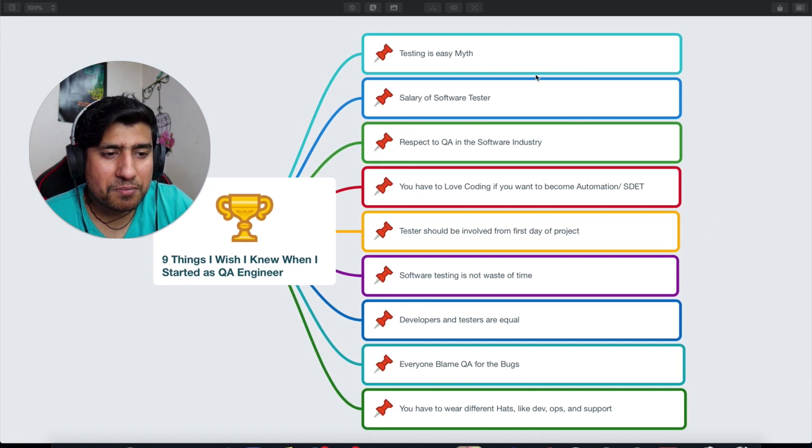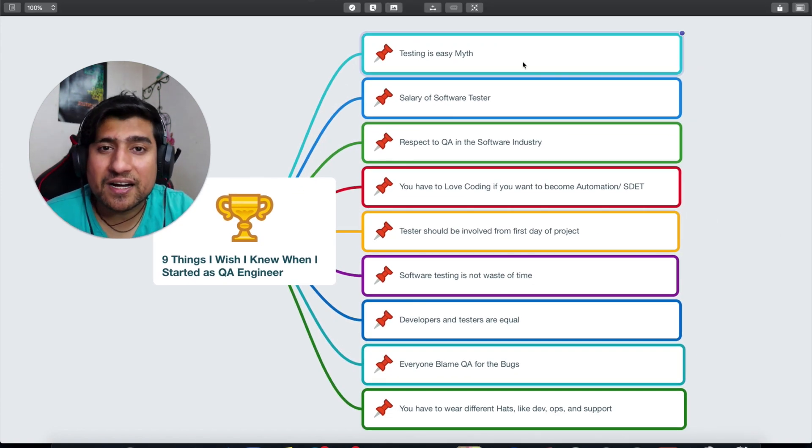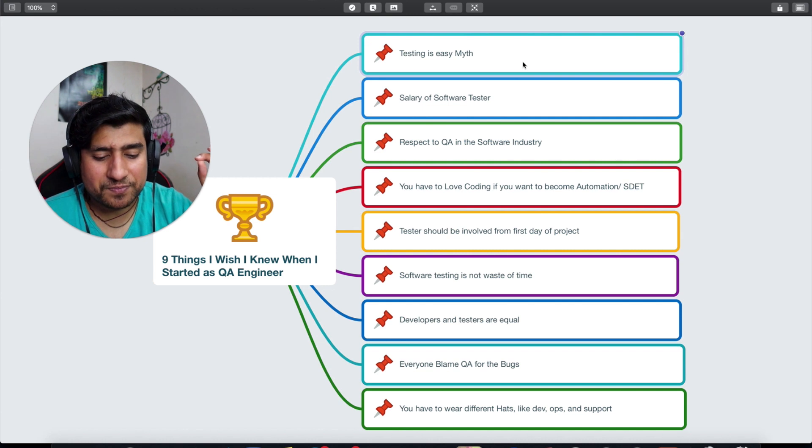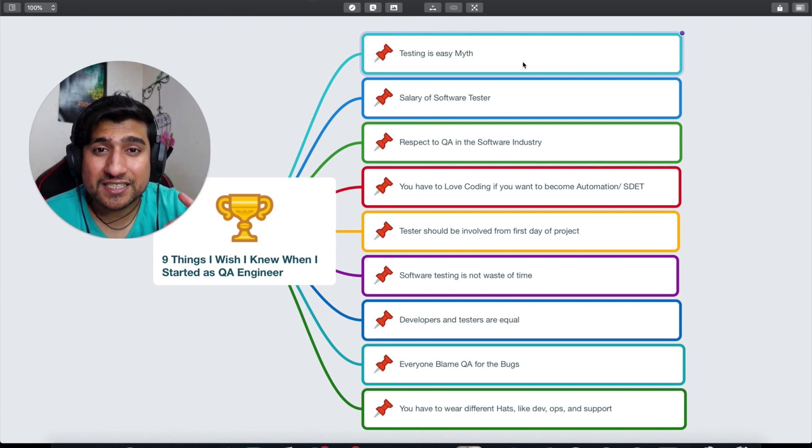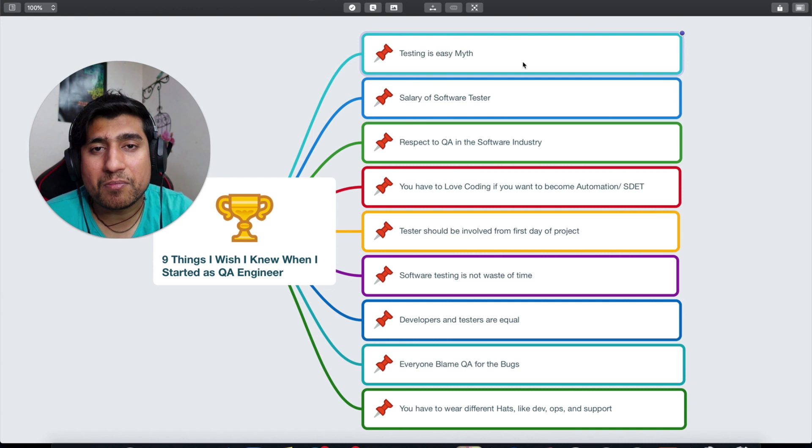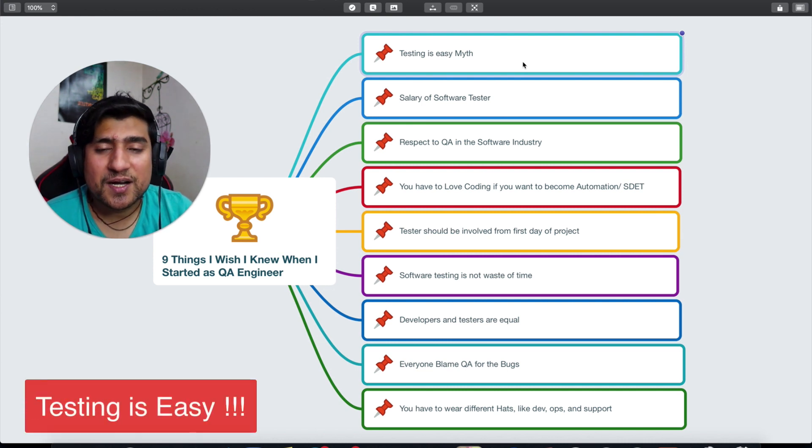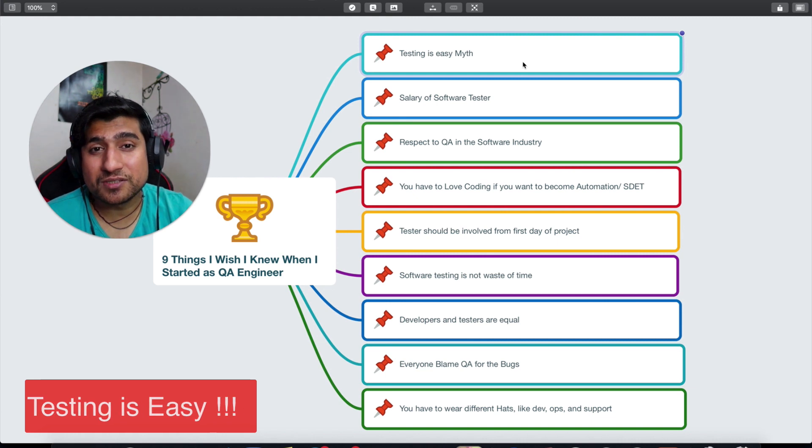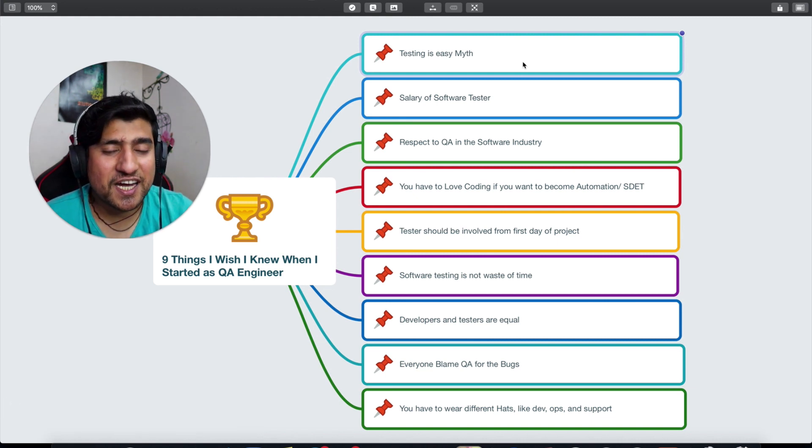The first one is actually about when I started my career. I think this is probably the basic myth that most people have: testing is easy. Trust me, it is not, and I wish I knew this before jumping into testing.